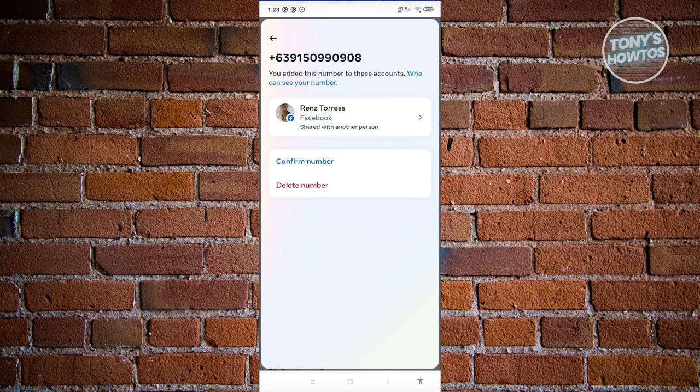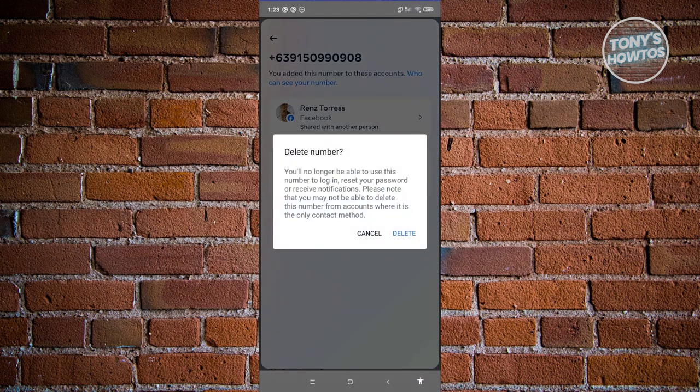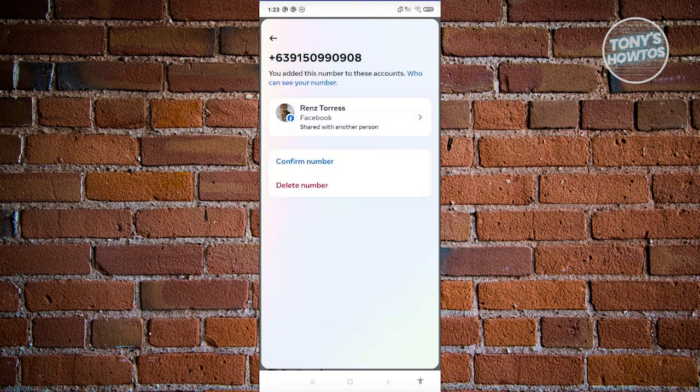From here, just click on delete number. And from here, just confirm by clicking on delete. And that should actually delete your phone number.